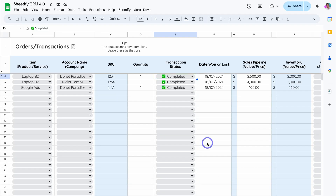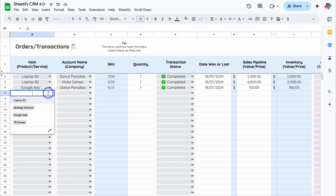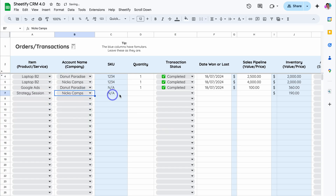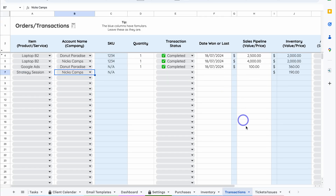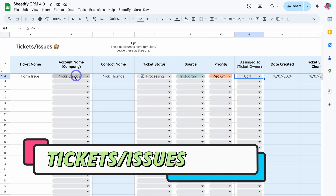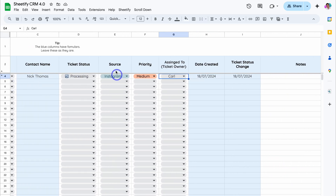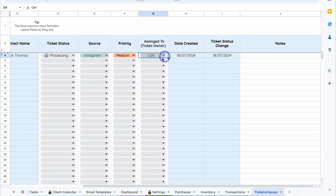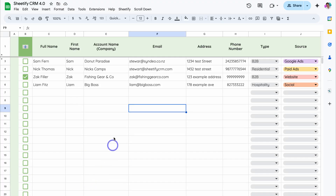Let's navigate over to Transactions. If you want to learn more about Purchases, Inventory, and Transactions, I'll add dedicated tutorials down below. Under Orders and Transactions, you can manually add items or orders by adding the appropriate information, or you can send sales information from Contacts and Leads directly over to Orders and Transactions when you close a sale through your sales pipeline. We also have Tickets and Issues, where you can manage any issues you want to track — simply add the ticket name, the associated account, and the contact name will generate, along with Ticket Status, Source, Priority, and who the ticket is assigned to.